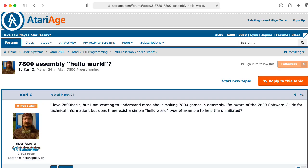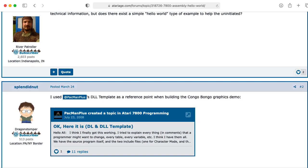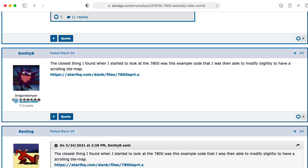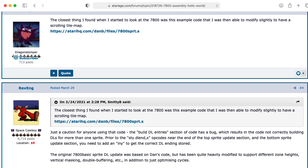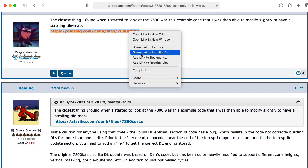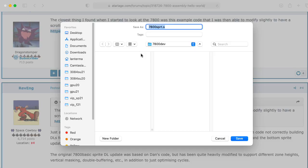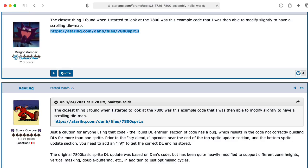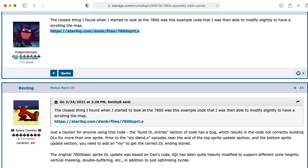So now we need some code to compile. I found this discussion on Atari Age that included a reference to this 7800 SPRT.S file. So let's download that. I'm going to download it into my 7800 dev folder.